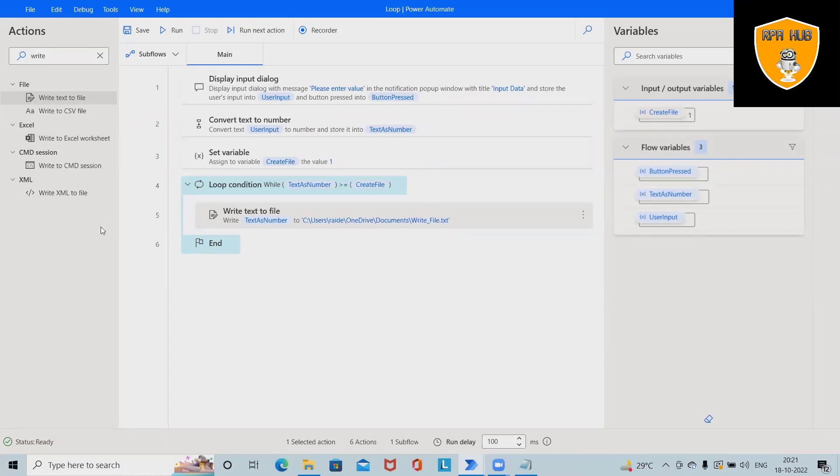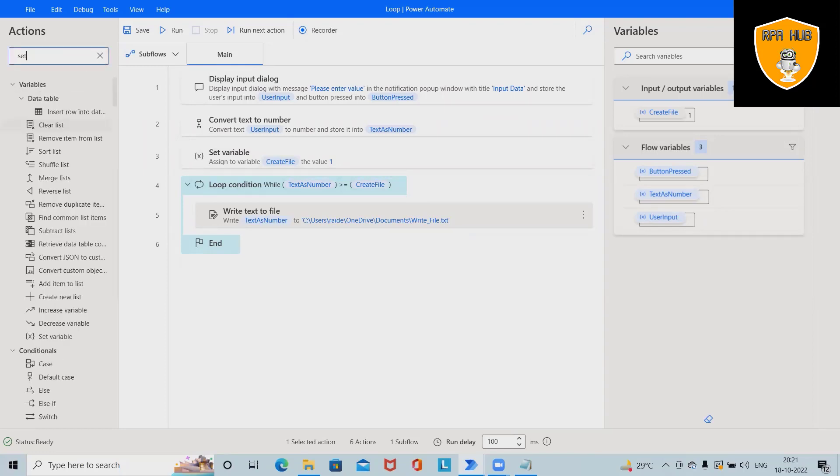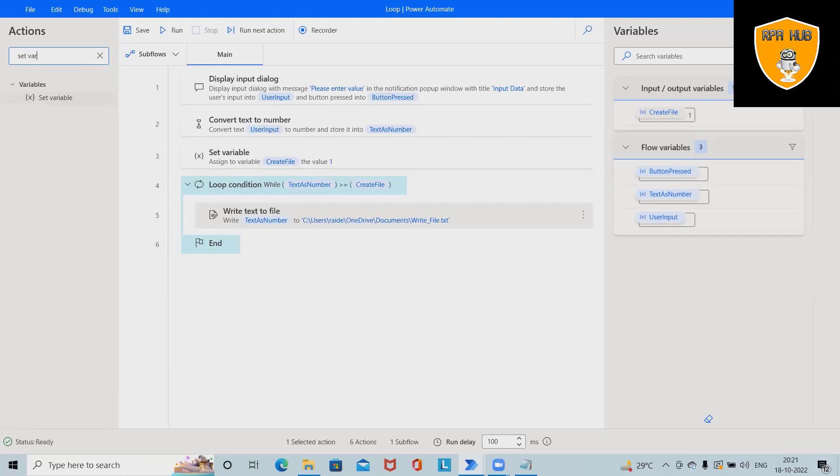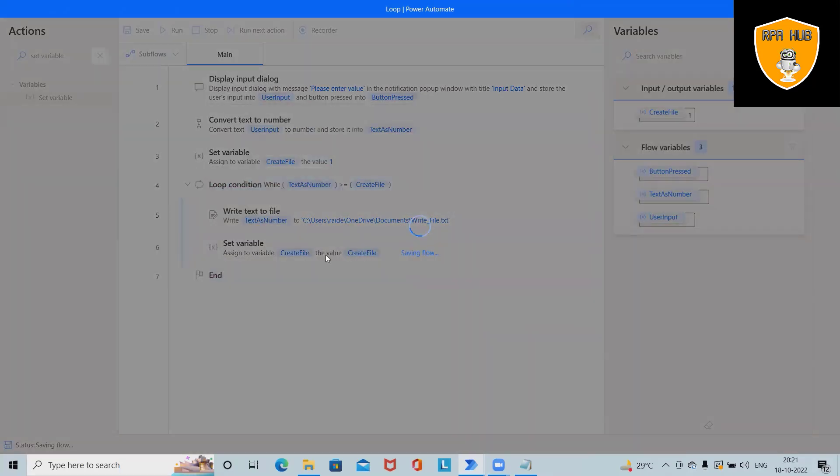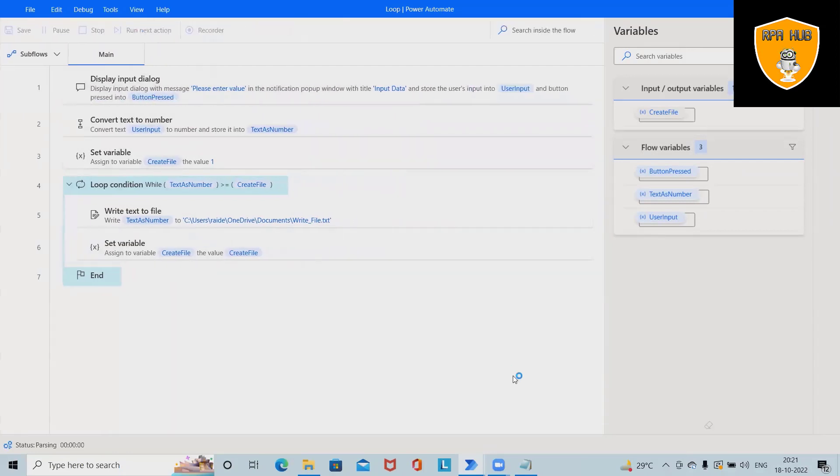After that, again set variable. Save it. Let's run this code.